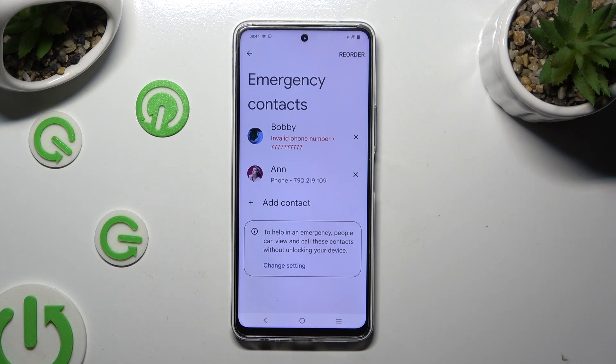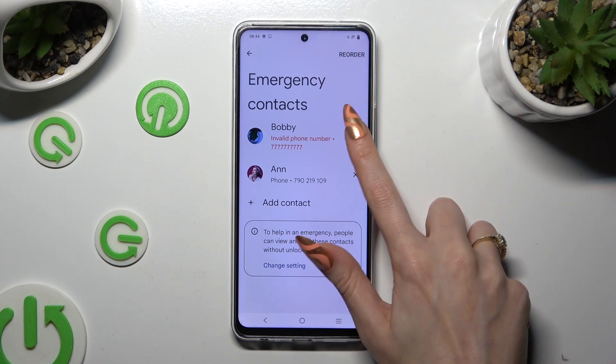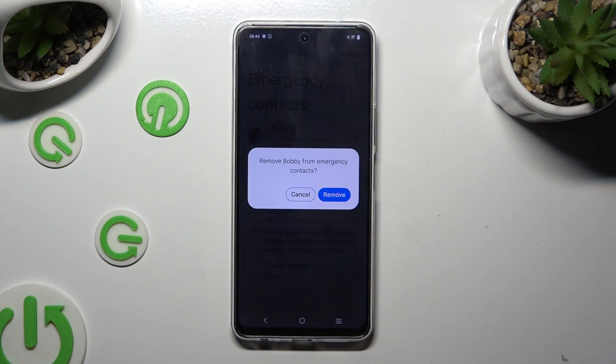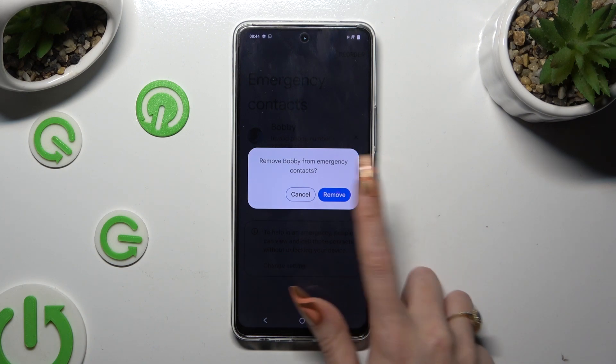If you wish to delete one of them, just click on the chosen one and confirm your choice in the pop-up.